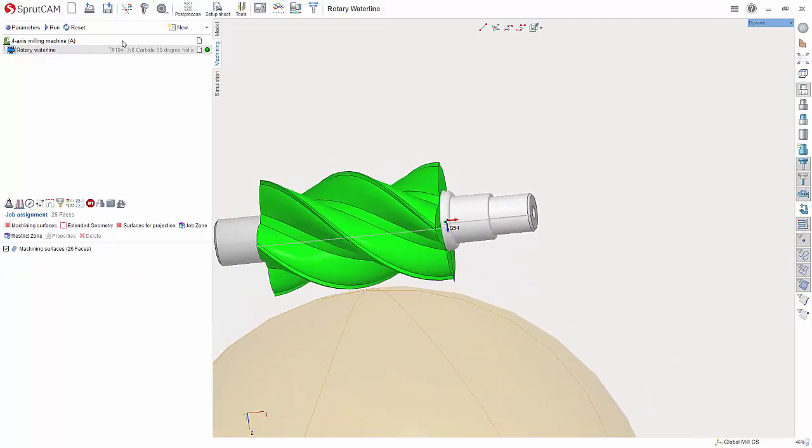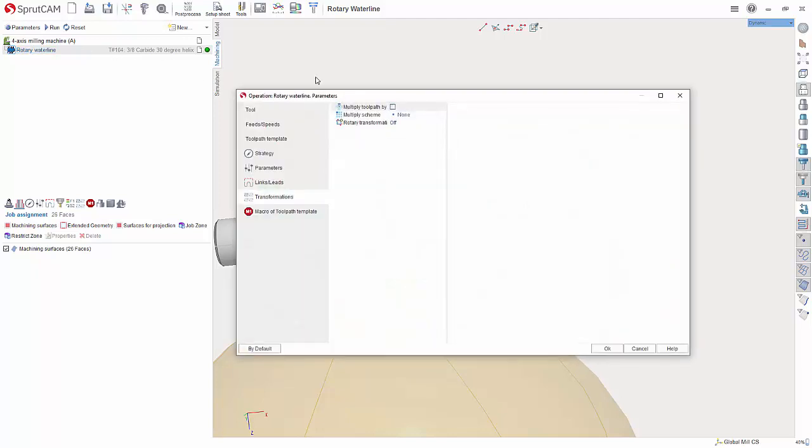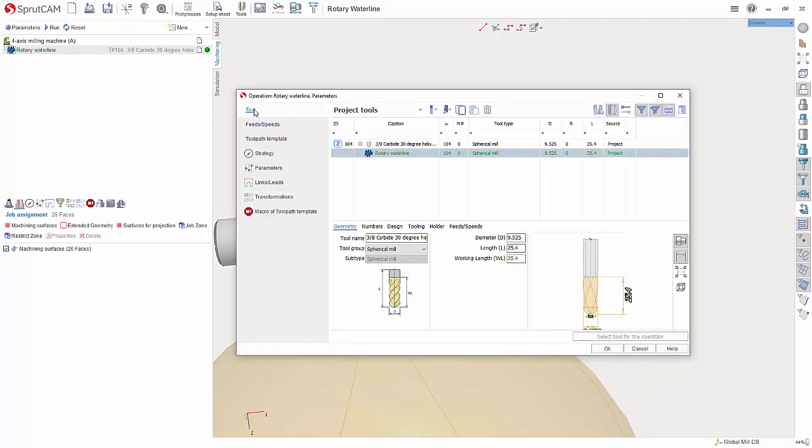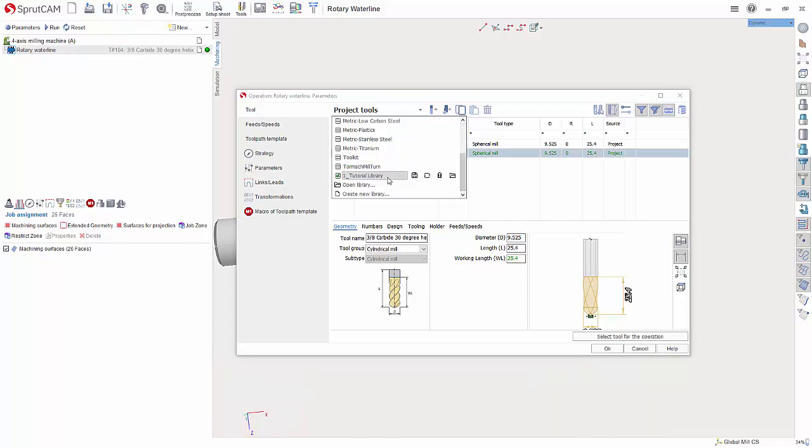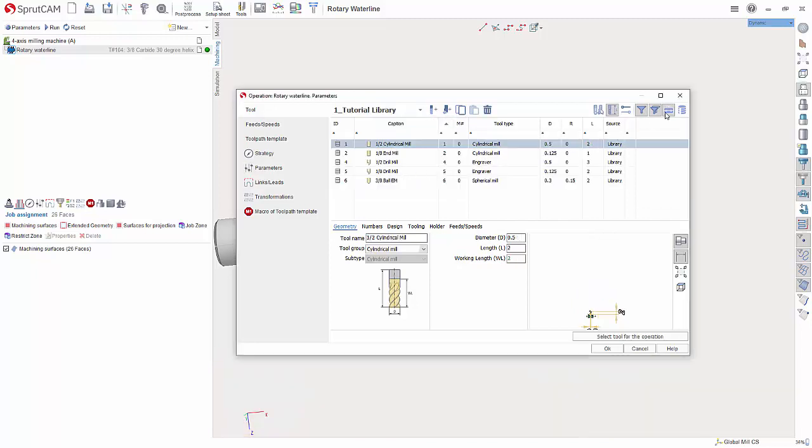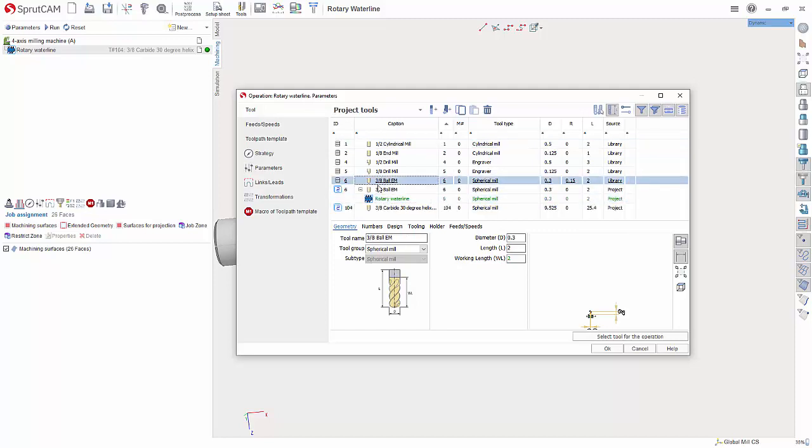Go to job assignment and choose machine surfaces. Now I can double click rotary waterline and go to tool and I want to choose a 3/8 end mill. So I am going to go to my tool library and choose a 3/8 ball end mill.